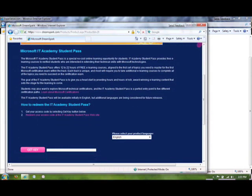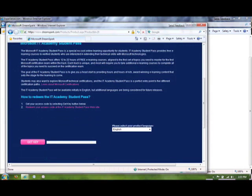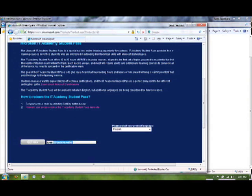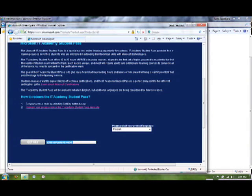So now that I've verified myself as a student, my next step is to get a key. So when I click Get Key, it will generate this key. Just go ahead and copy that. And then click here. It says to redeem your access code at the IT Academy Student Pass website. Okay. So I'll click on that button.